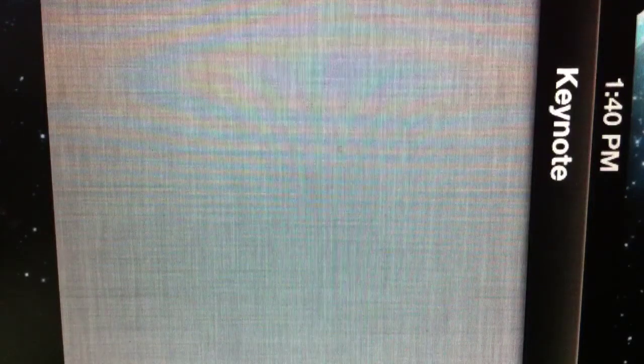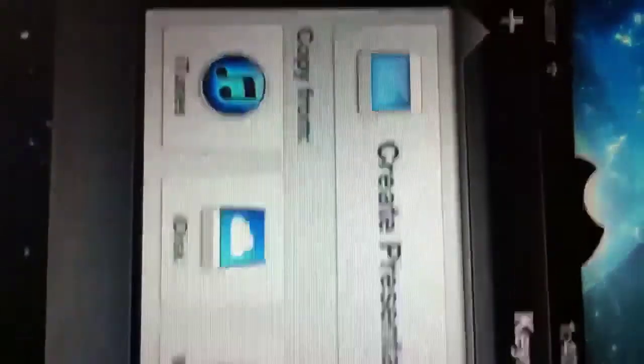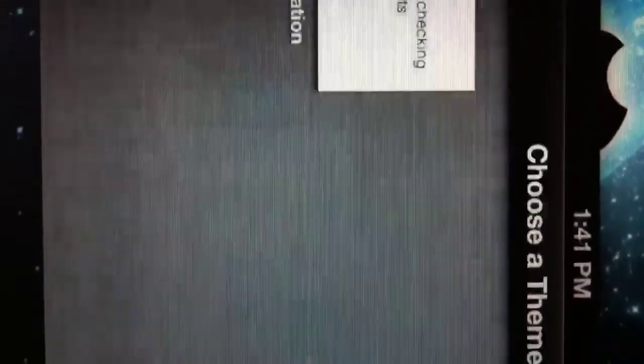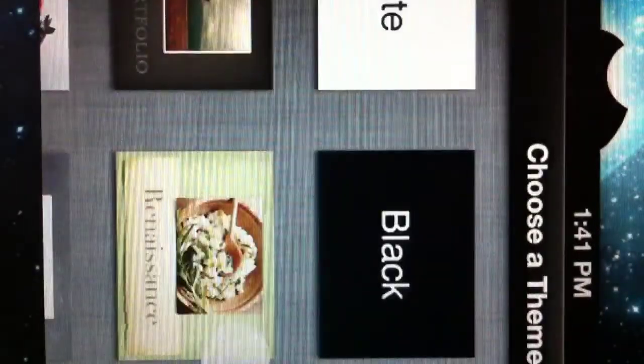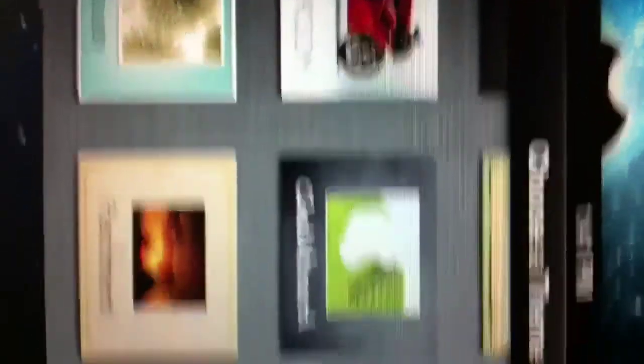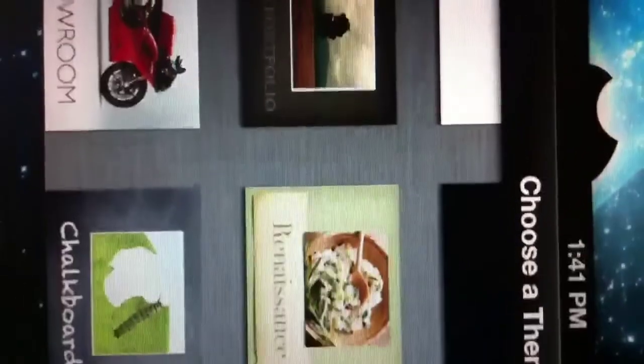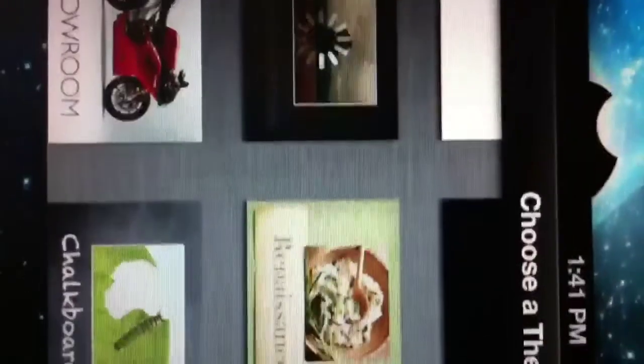So here we are. Now I want to click Add and I want to click Create New Presentation. I can choose any of these designs. I got all these designs, so I want to choose Photo Portfolio.